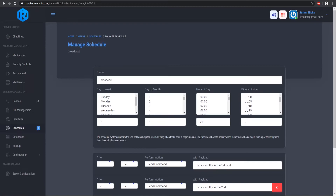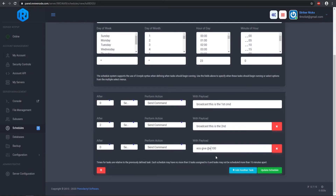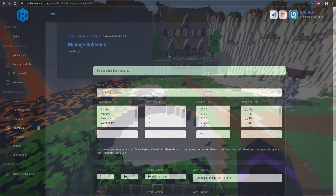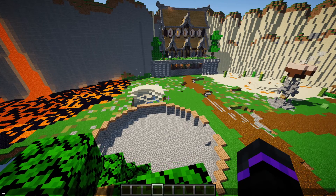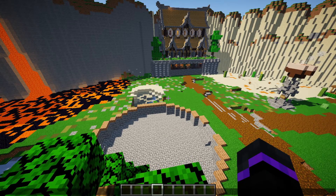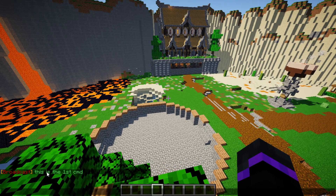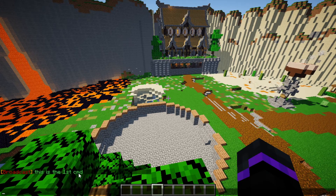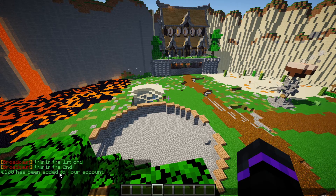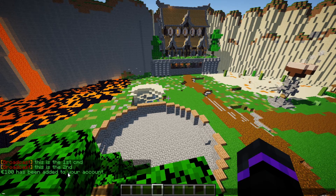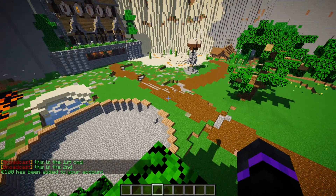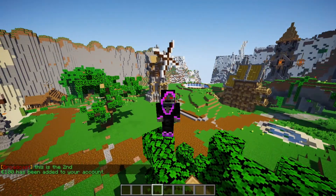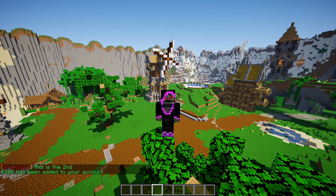I'm going to edit this schedule and put in my username 'SoulStriker,' then update the schedule. Switching over to in-game — I'll run the trigger schedule again. As you can see there is the first command, we wait a few seconds, there's the second, and then we just added $100 to our account. So that is how you set up schedules with Pterodactyl and with Revive Node.